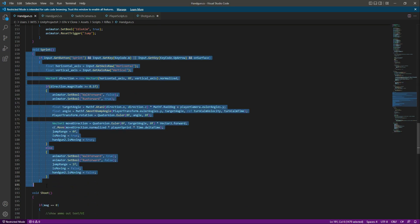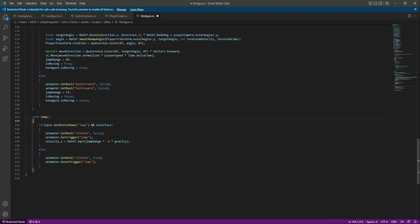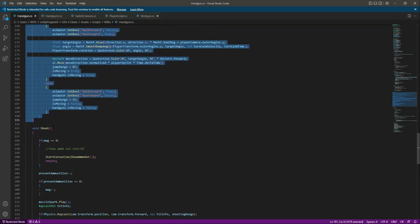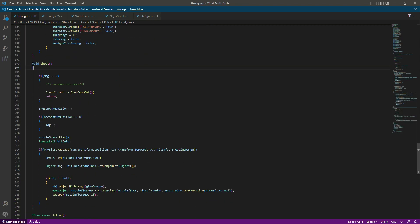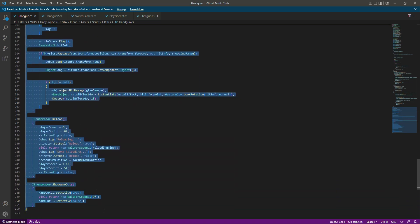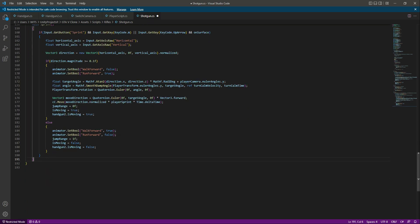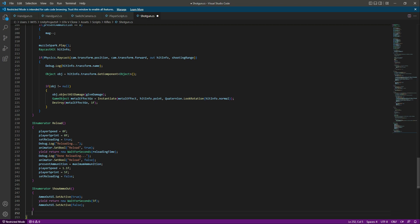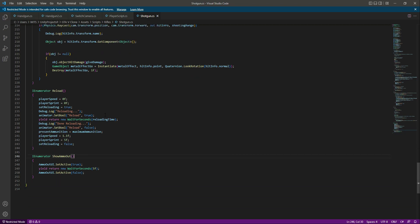I'm doing this one by one so that we don't get messed up in the code. After the jump we have the sprint, and then we have the shoot. Let's copy the shoot, reload, and ammo out functions — all three — and after the sprint, paste them in. That's it.